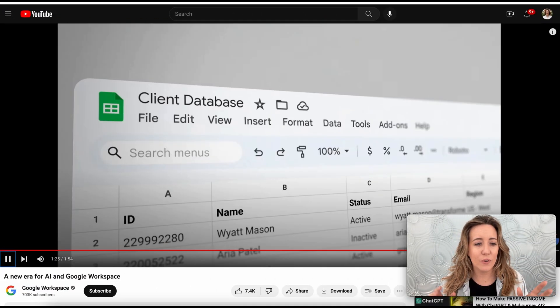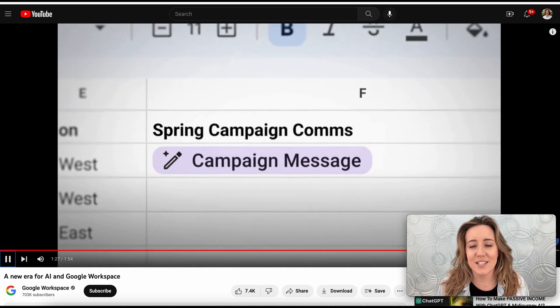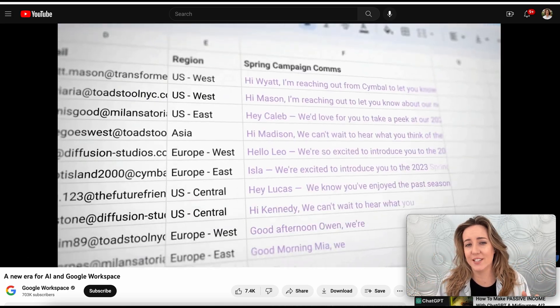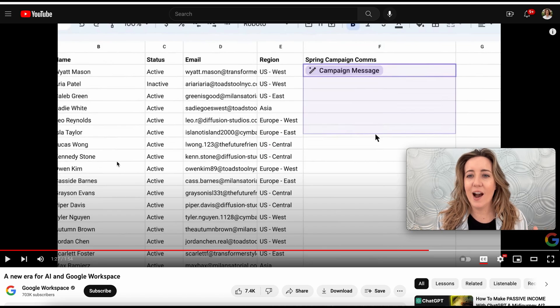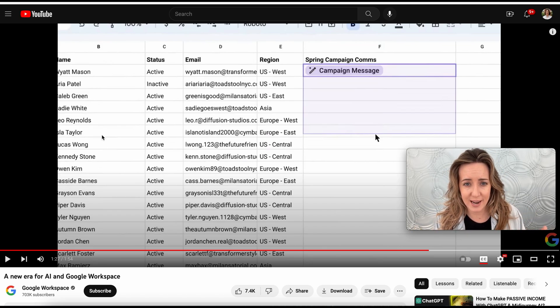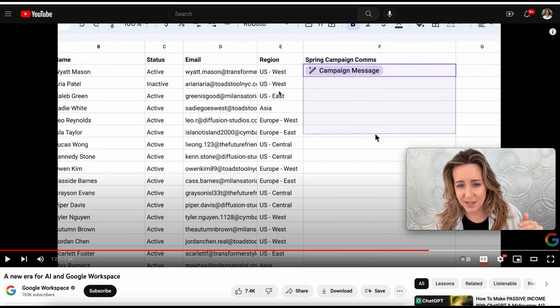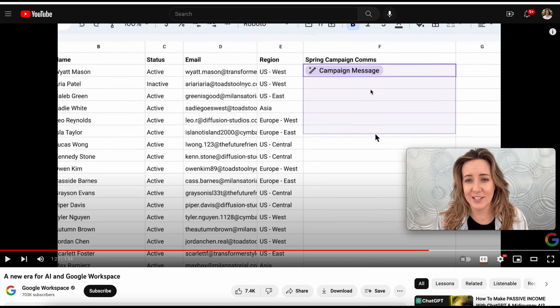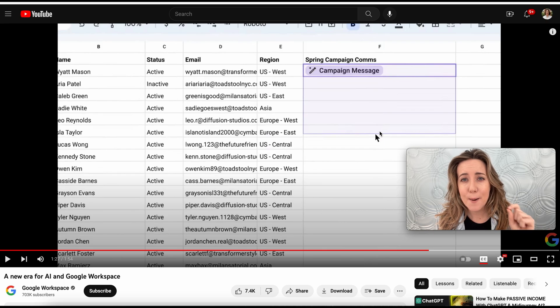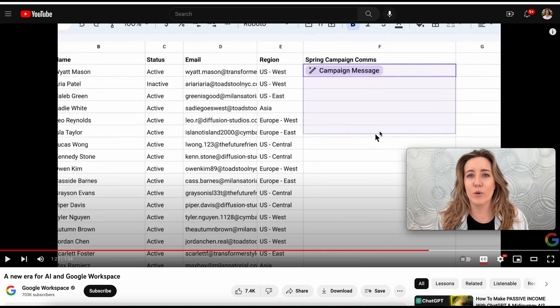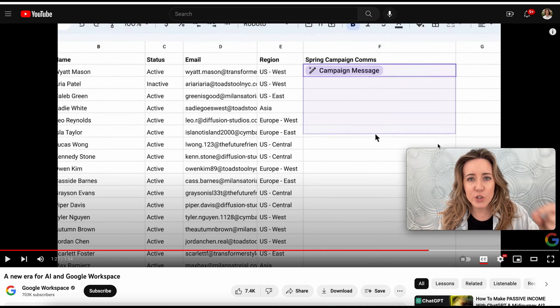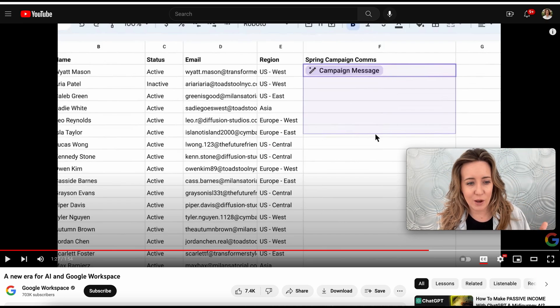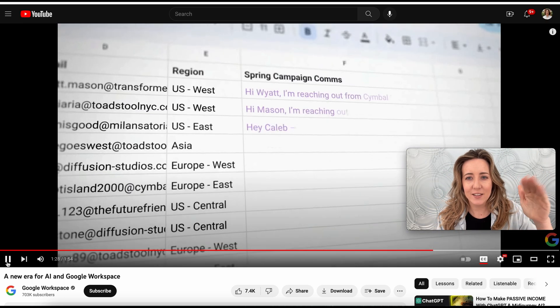Another thing that they're rolling out is more personalized messages right within Google Sheets. What they're showing they're doing right now is they've got cells with names and emails as well as each region that this person is in, and all they're doing is they're customizing messages, emails that they're going to send to these people in Sheets by just dragging down. Just look at this.